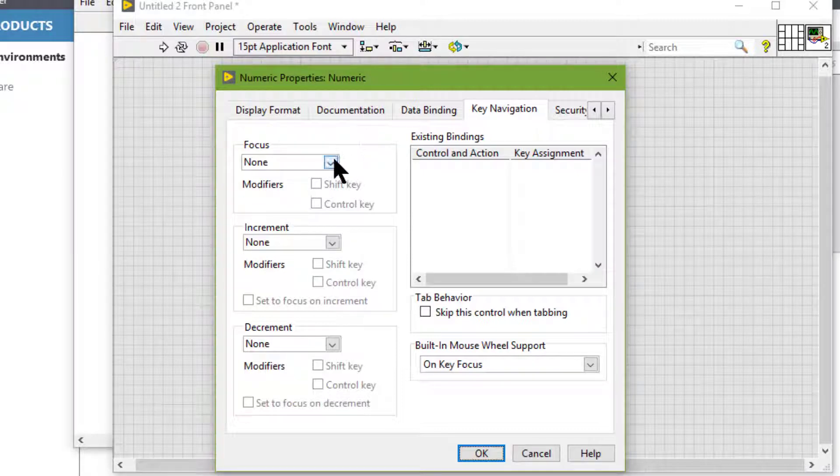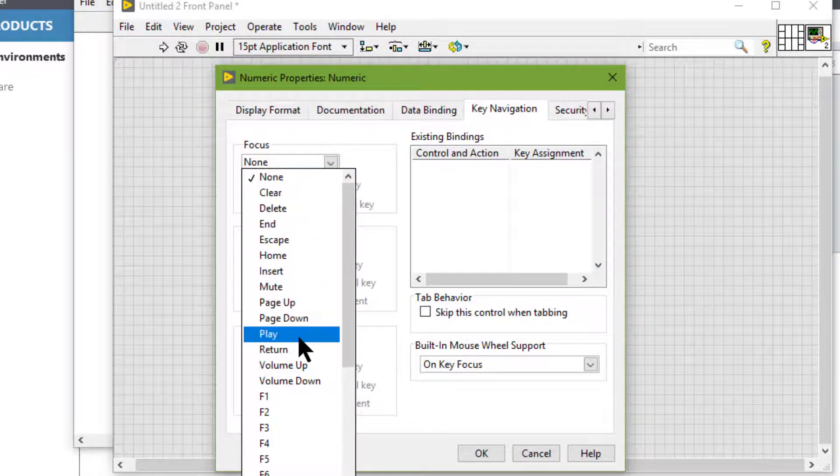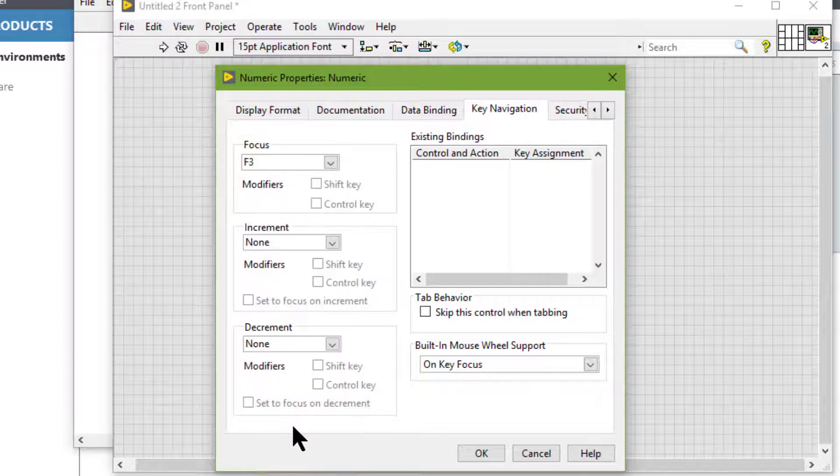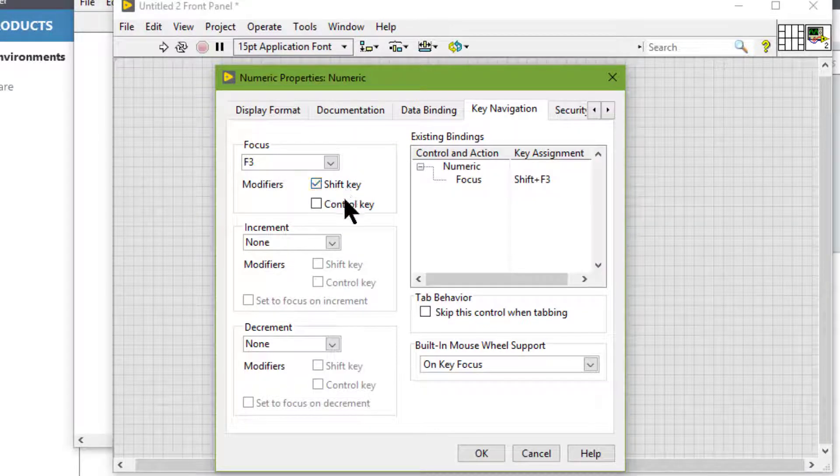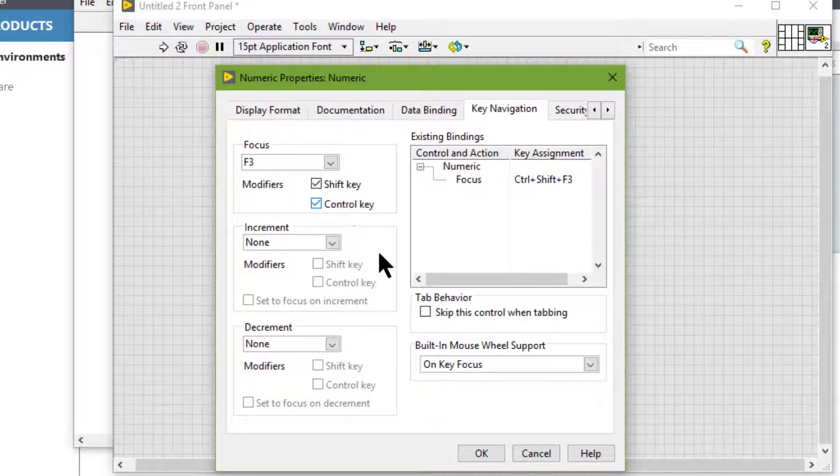Let's set F3 along with Control and Shift for the numeric control.